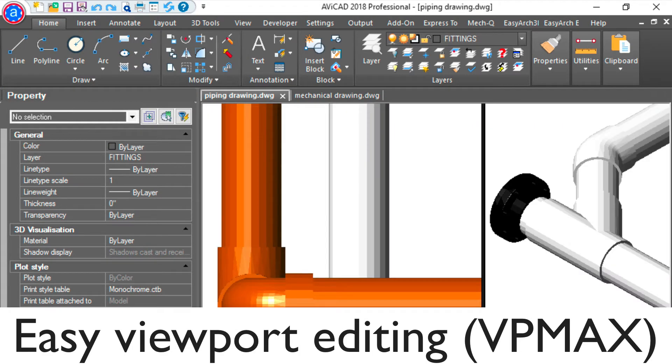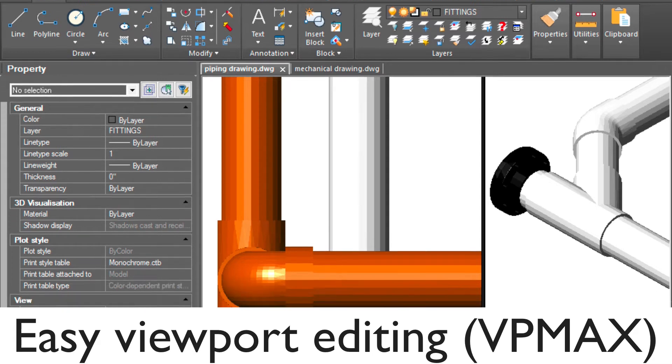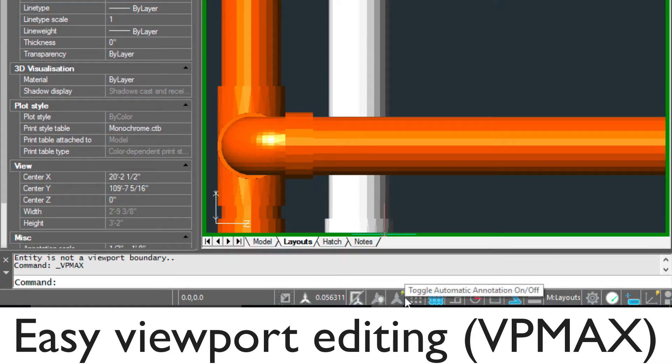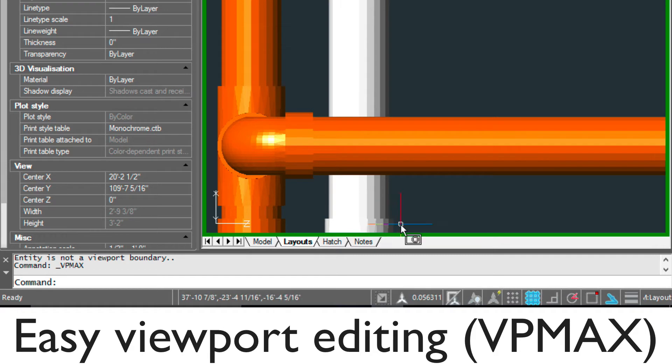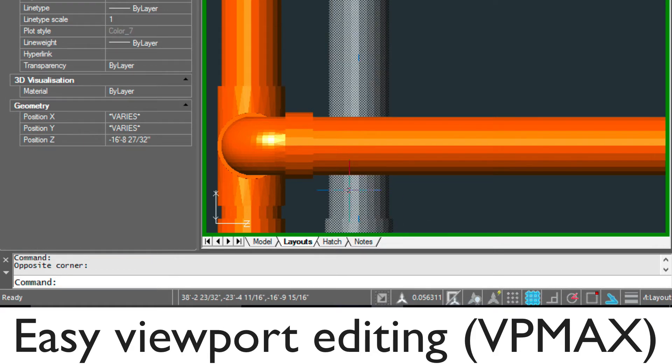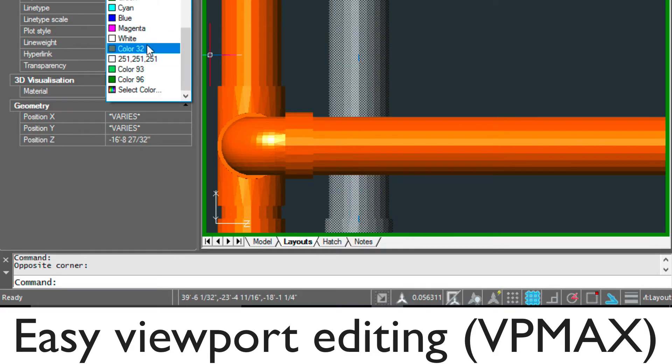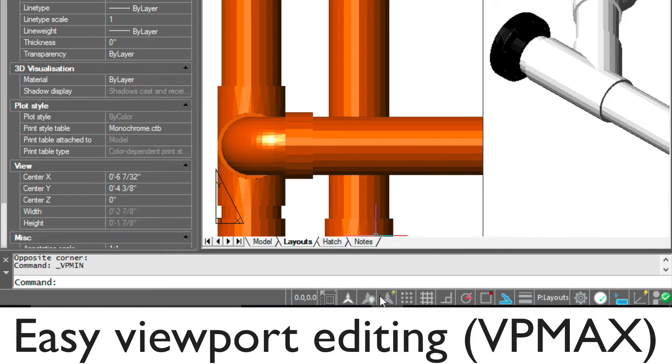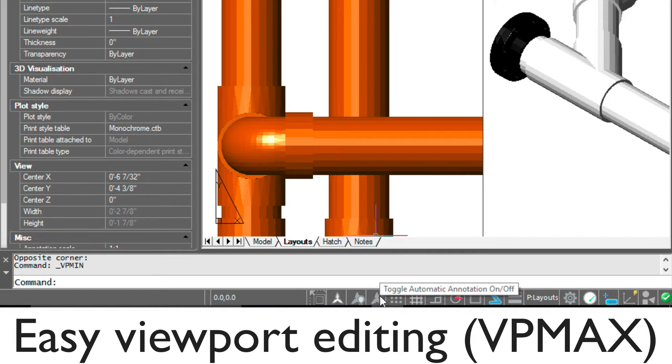VP Max is also included in 2018. It allows you to click into a viewport, then edit it without disturbing the viewport, and then easily return back to paper space again.